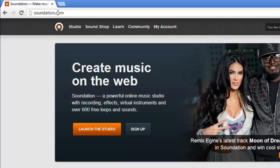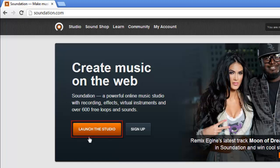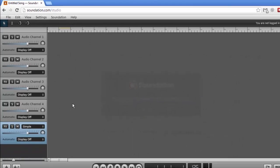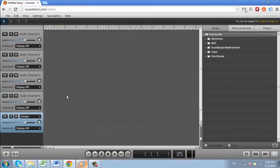On the page that loads, click the Launch the Studio option. A loading bar will appear and you will have to wait for the program to load. Once the page is loaded, you will be presented with an interface that will look familiar to anyone who has edited audio before.